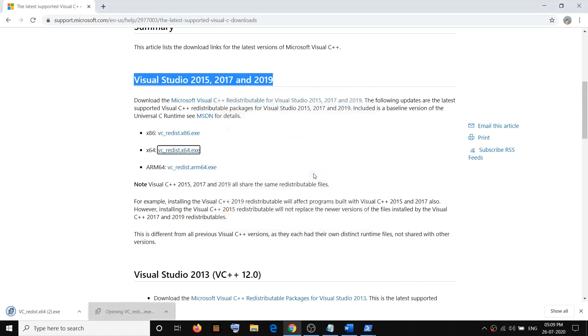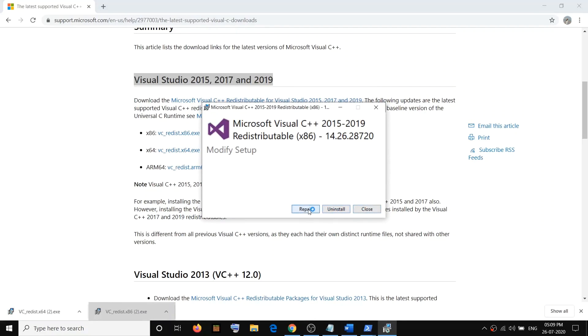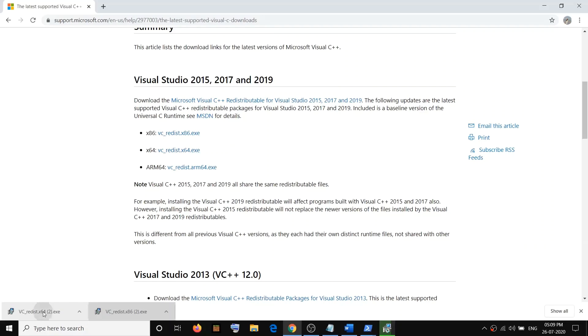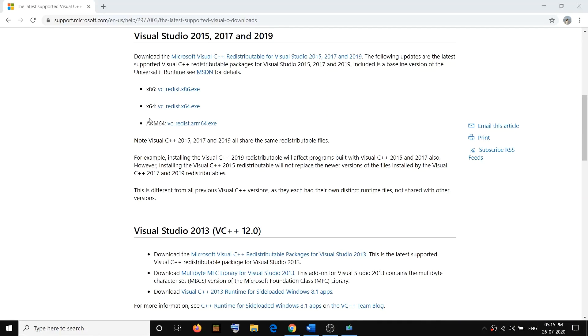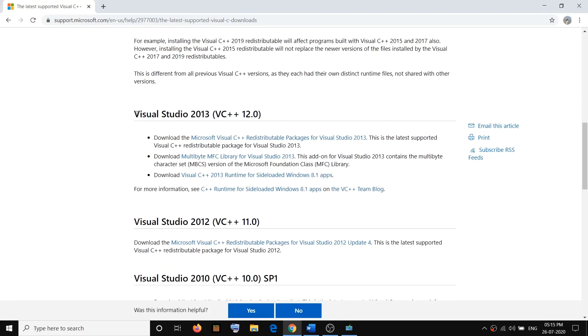Run the exe file, click Run, then click Repair or Install — whichever you see — and click Yes to allow. Then run the second file, click Run, and click Repair. Install both the x86 and x64 versions. Once done, scroll down and you will see Visual Studio 2013 — click on that link.